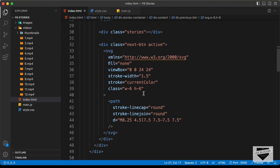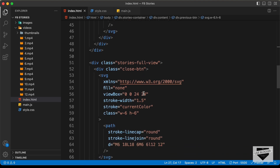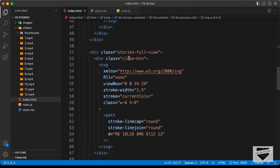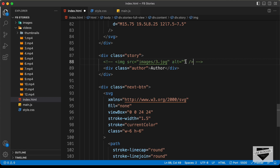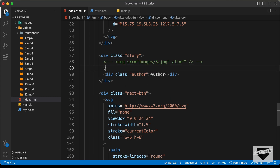Here in the full-screen view — which is the division with the class 'stories-full-view' — we have this image. Instead of this image, we need to add a video, so I'll just comment out this code. Let's create a video tag.